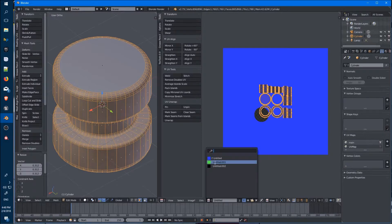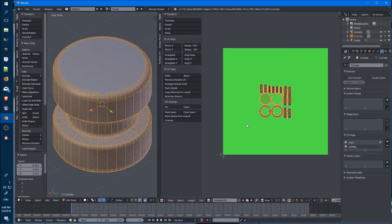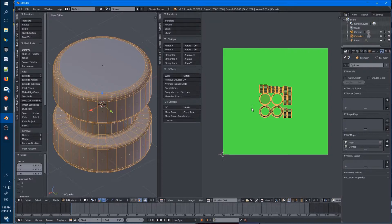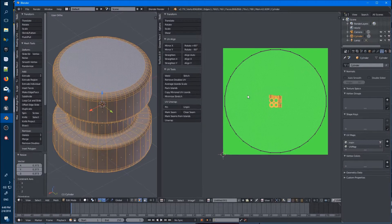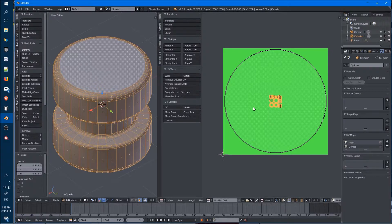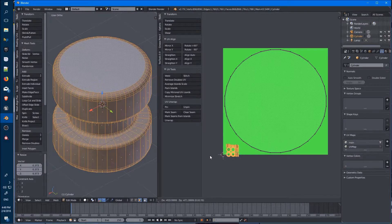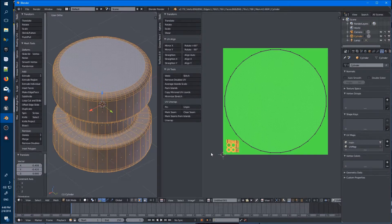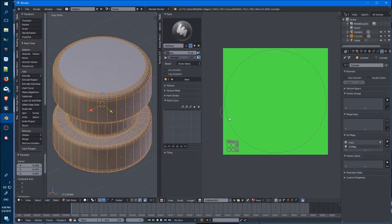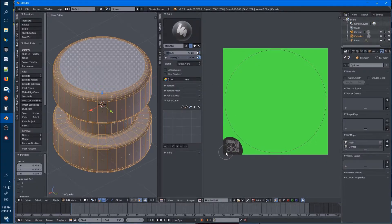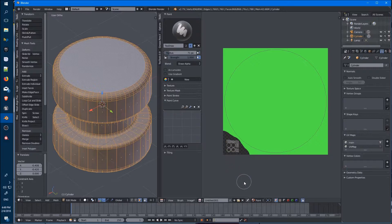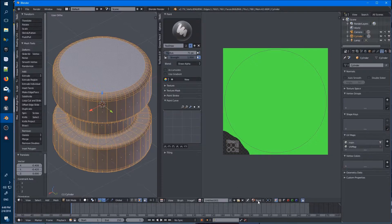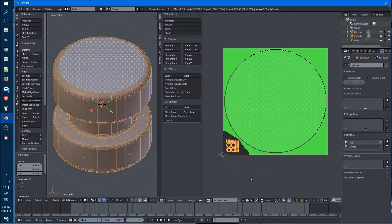I'll choose a different color. Scale these down and move them out of the way and just run through the same procedure. You don't really need to do this for all of them. Just depends whether you want to add extra UV maps or if you just want to stick with two.